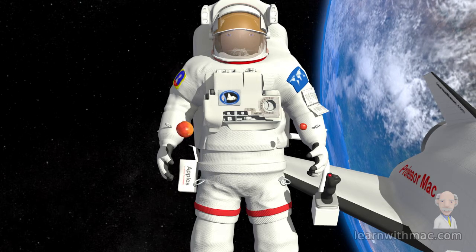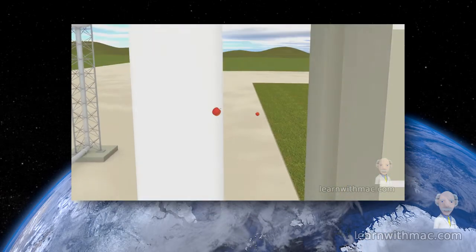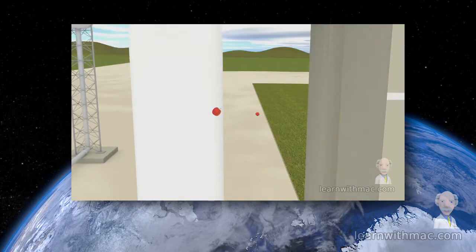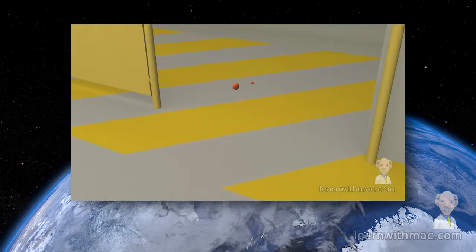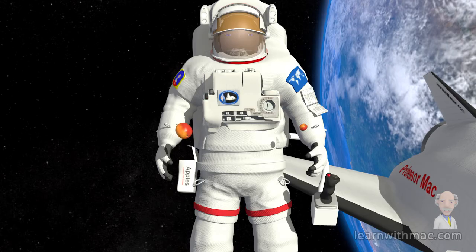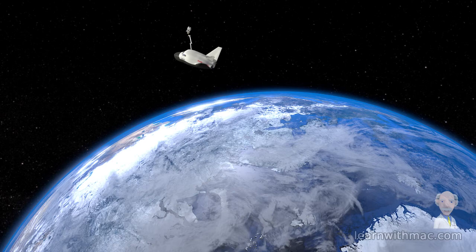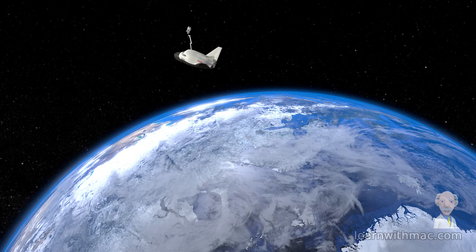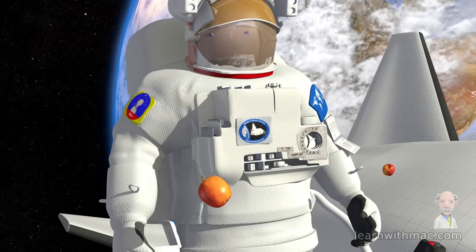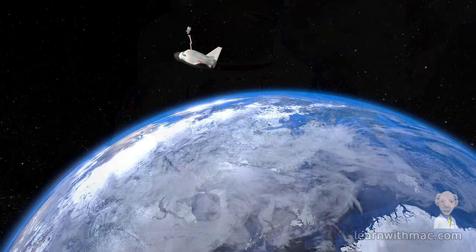Let's look again at what happened to the apples when we dropped them on Earth. As they fall, they are not moving relative to each other — they are falling at the same rate under the action of the gravity force. Could it be that is what is happening up here in space? Are the apples under a gravitational force which is pulling them towards Earth, and they are falling towards Earth at the same rate?